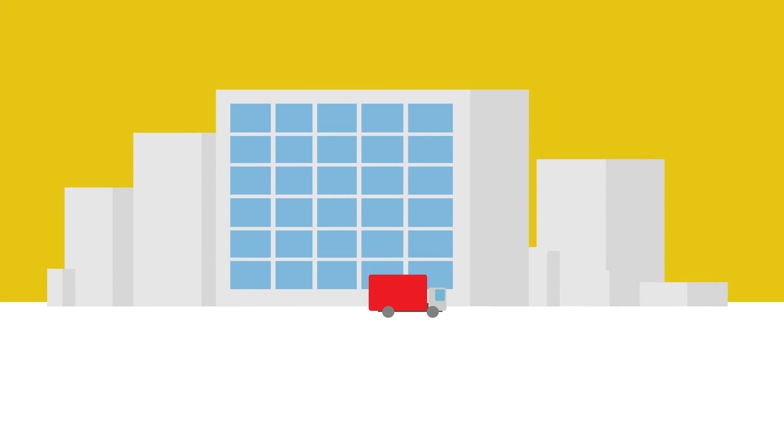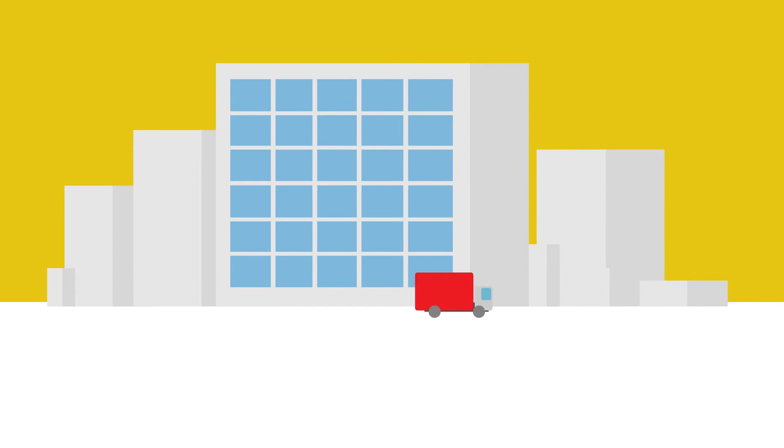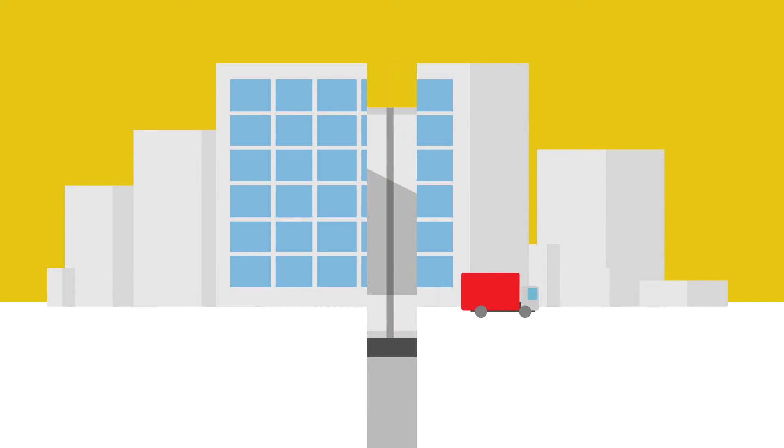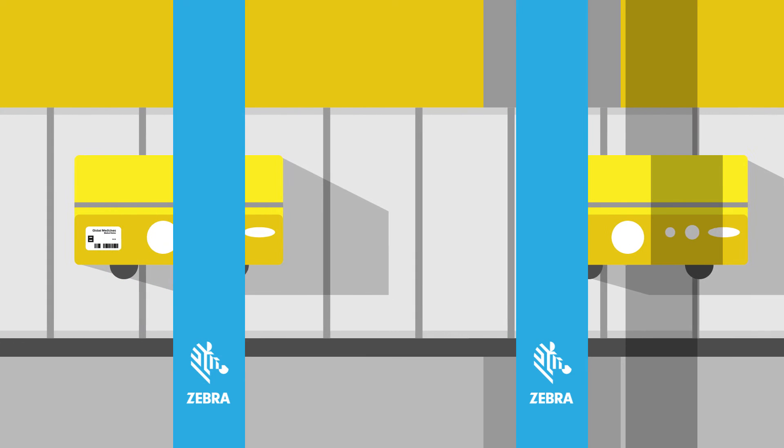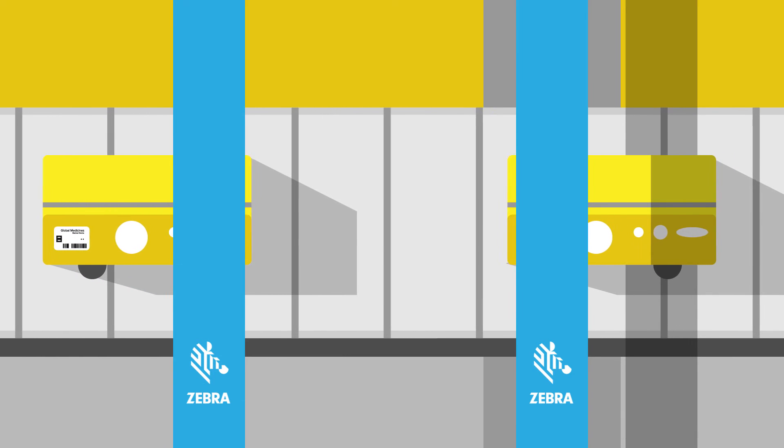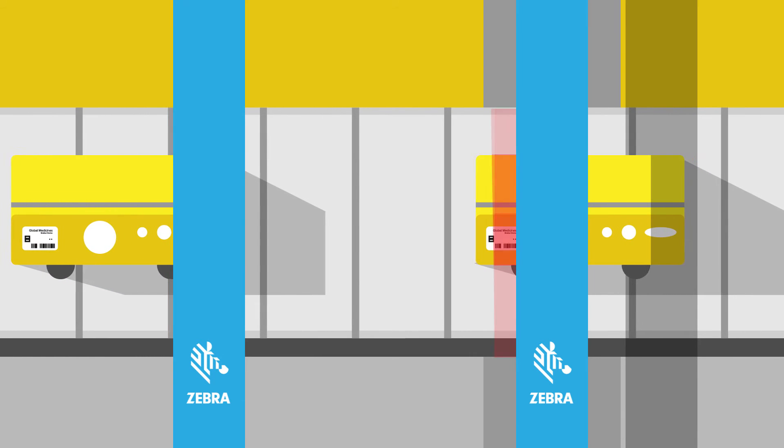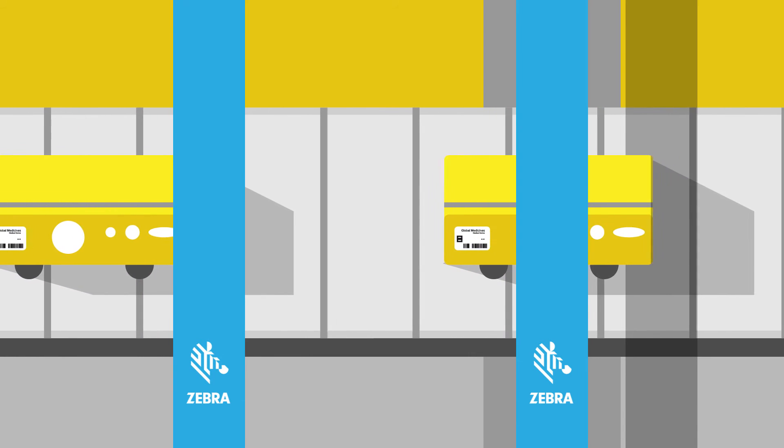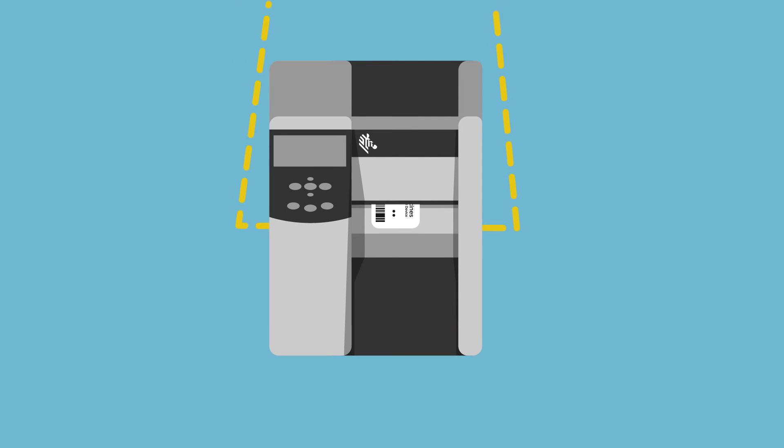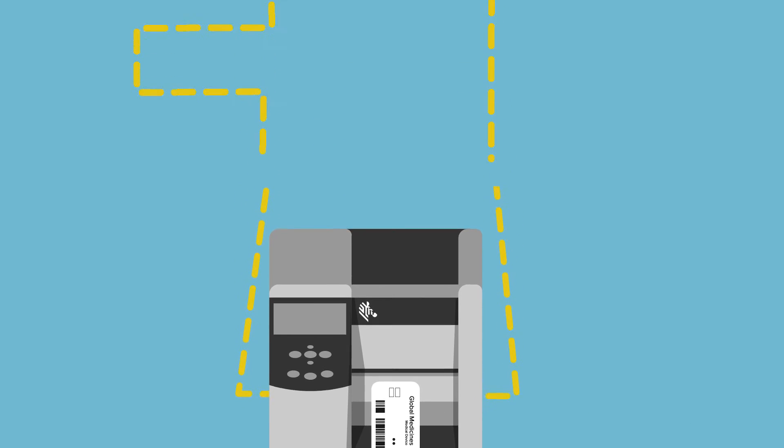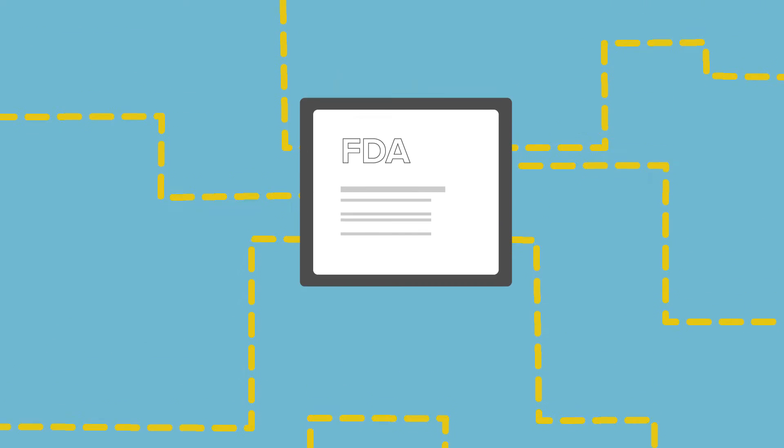The supply chain begins at the manufacturer where a barcode is printed onto the medical device or diagnostic packaging. Device labelers also need to submit information about the product to a database administered by the FDA.